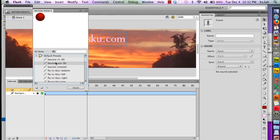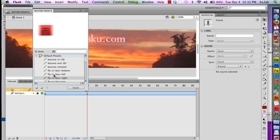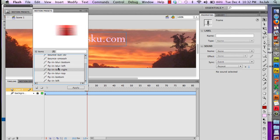They have this little funny ball bouncing in or blurring. You can fly in from the left, from the right, from the top, from the bottom.